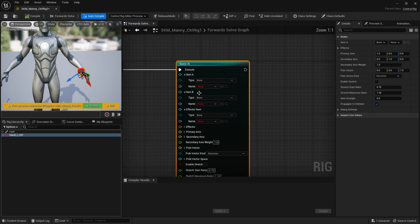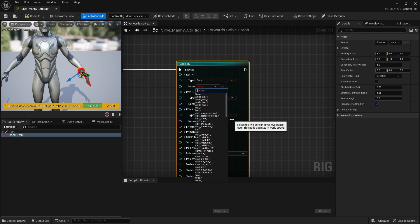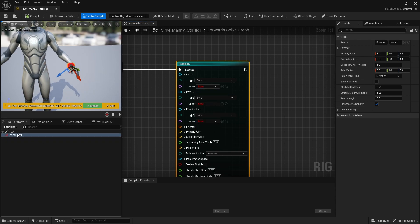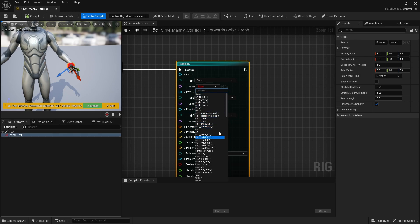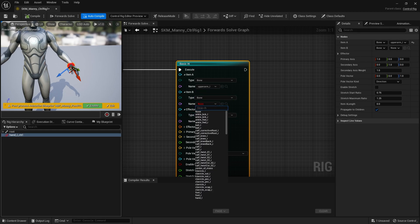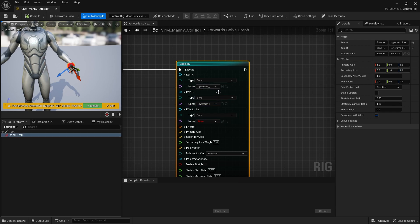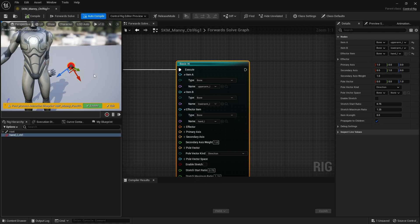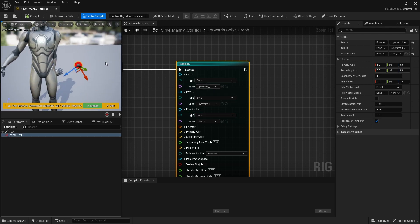Basic IK takes two bones — Item A and Item B. Normally these are two bones, so we're going to choose the upper arm left for Item A and the lower arm left for Item B. Basic IK works with just two bones — that's its thing — and you give it an effector, which is the hand in this case, and it snaps to that. It moves those two bones only; nothing else is affected.